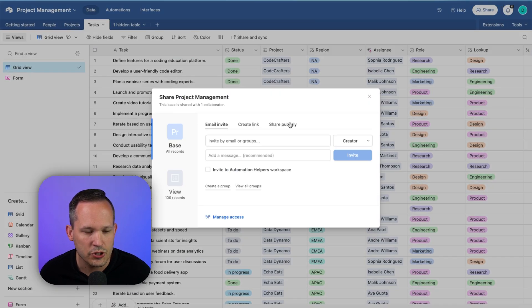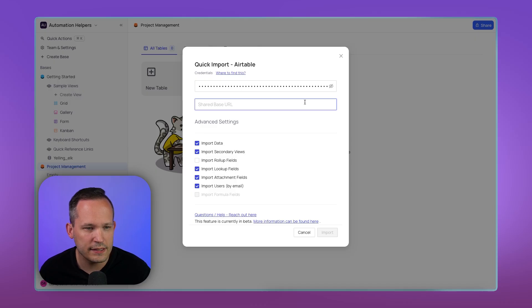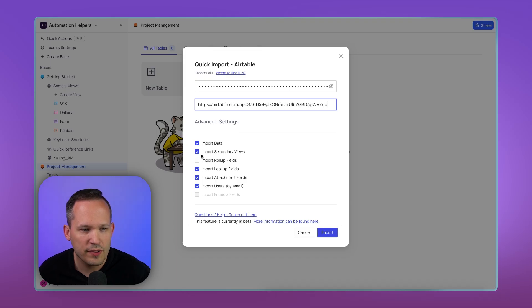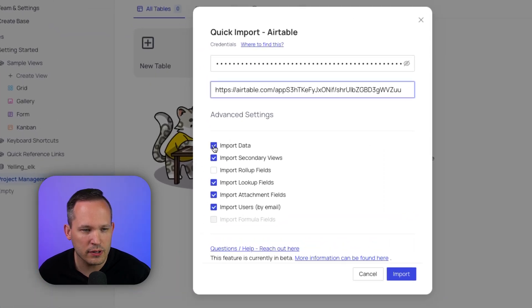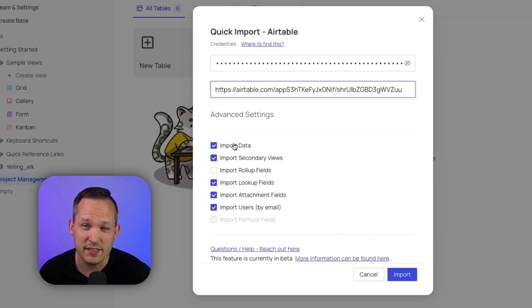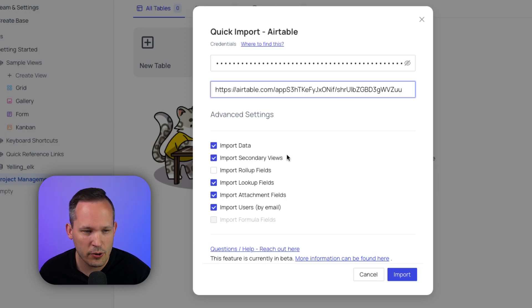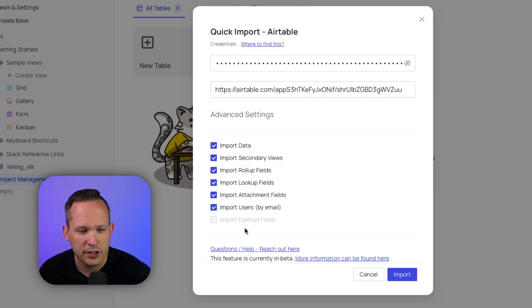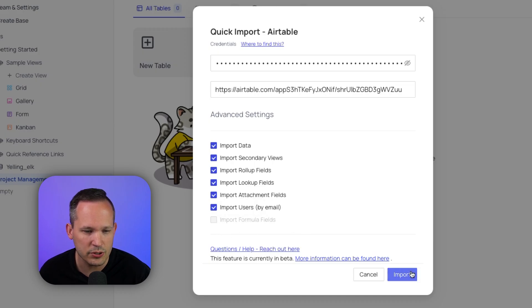And let's use this project management base that we have. We'll go ahead and press share, share publicly, and we'll copy this link, and then we'll paste our shared base URL. We've got some options of what we wanted to import. So if we just want to have the table structure and not the data itself, we could uncheck this. But let's go ahead and bring everything that we can. You'll notice the one option we have grayed out right now is importing formula fields, which it says is coming soon. Let's go ahead and press import.